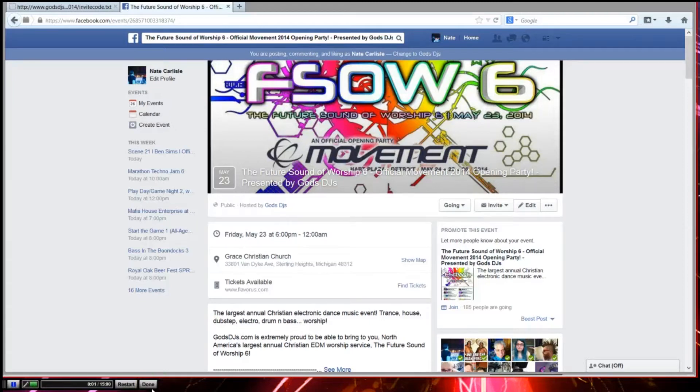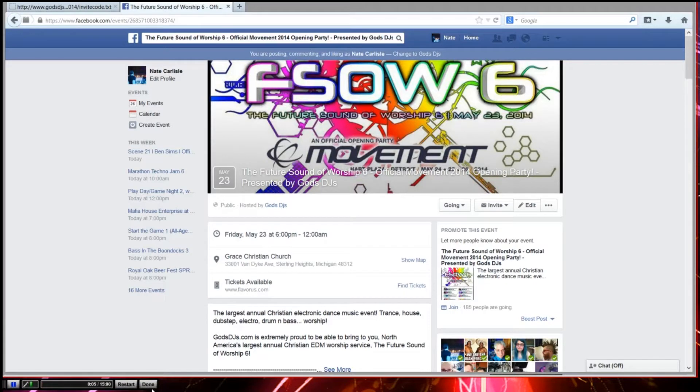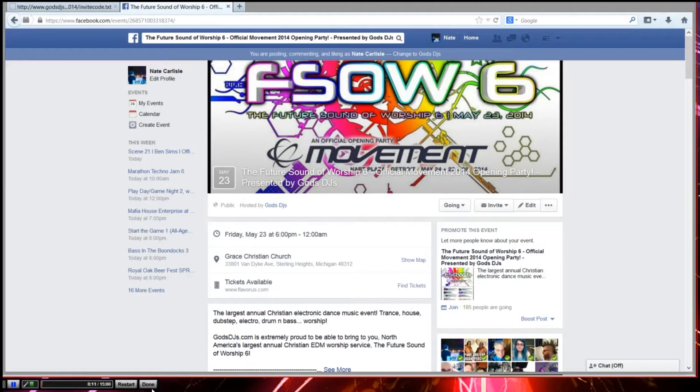Hey, what's up guys? I just wanted to take a quick second here and show you how easy it is to do what I like to call the one-click invite code, which basically by pasting in this code allows you to click one time and invite all of your Facebook friends to our Future Sonar Worship event.